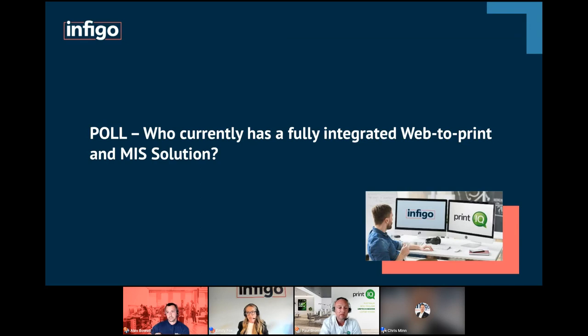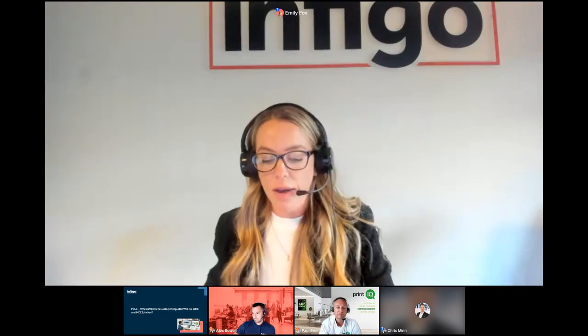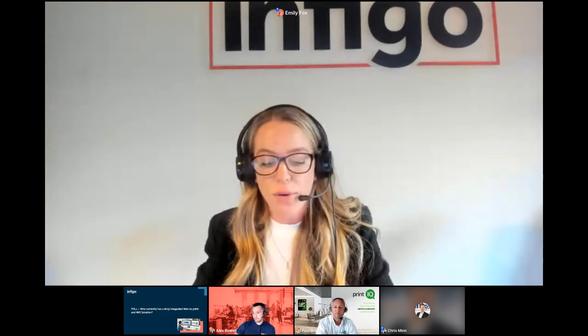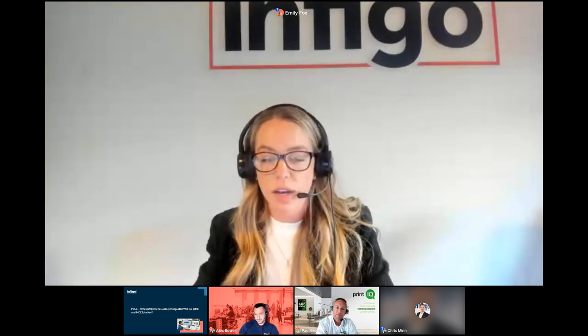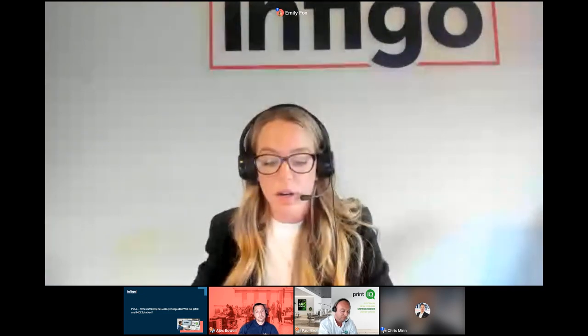So we have all the votes in. I can see on the results here we've got the majority — almost 60% of people are saying they don't currently have both systems integrated. That's really interesting. It's showing me that most businesses need to review automation within their workflows. I'd be really interested to hear from you guys after this webinar on how you're looking to improve that and what you're currently doing to process orders — we'd love to see how we can help.